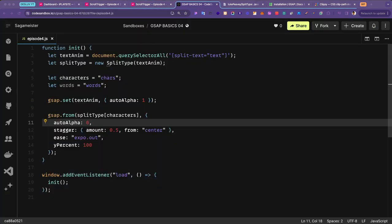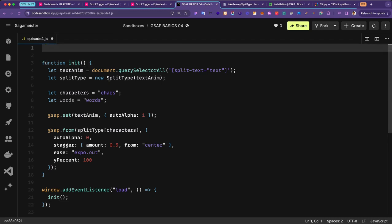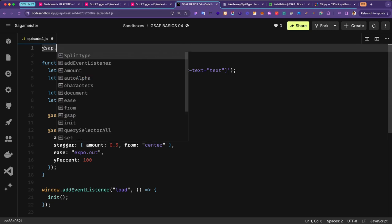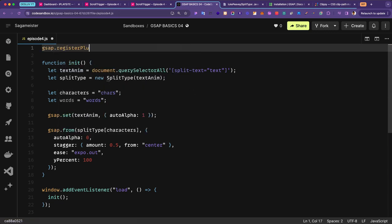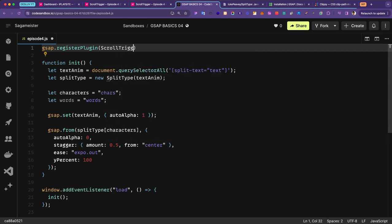Finally let's start the ScrollTrigger animation. There's some really cool stuff you can do with SplitType and data attributes — I'll show more in future videos. The first thing you want to do is register the plugin: gsap.registerPlugin(ScrollTrigger). Done.